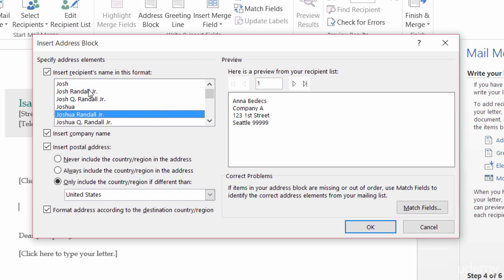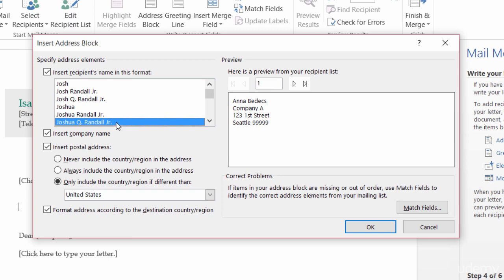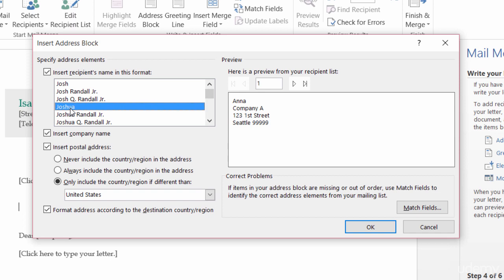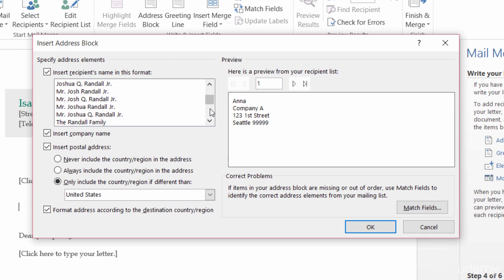Over here on the left-hand side, I can pick how I want the name to be displayed. So, if Anna had a middle initial, I would choose this one if I wanted it displayed. If I just want to see Anna's first name, I can choose Joshua, and you see it just gives me Anna. If I wanted to choose an abbreviation for Anna's name, I could choose Josh. There's a lot of different examples here.